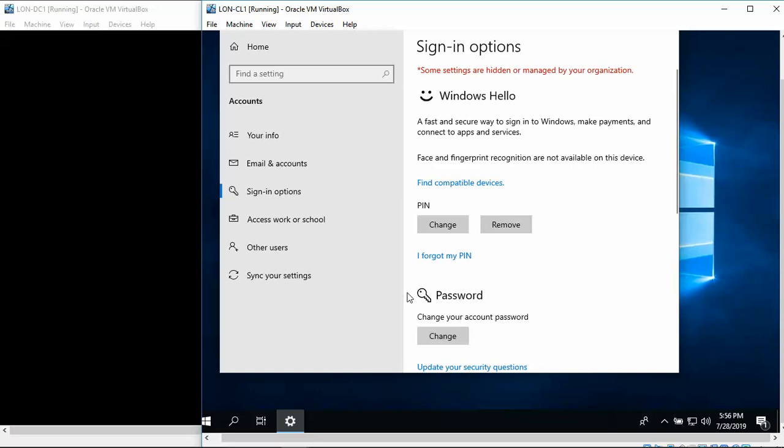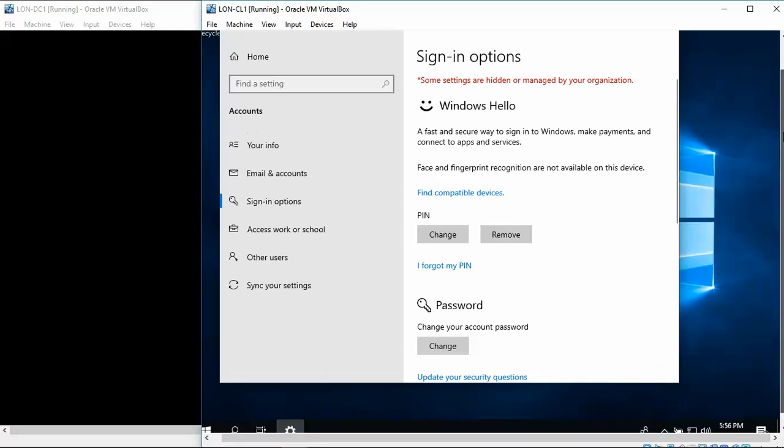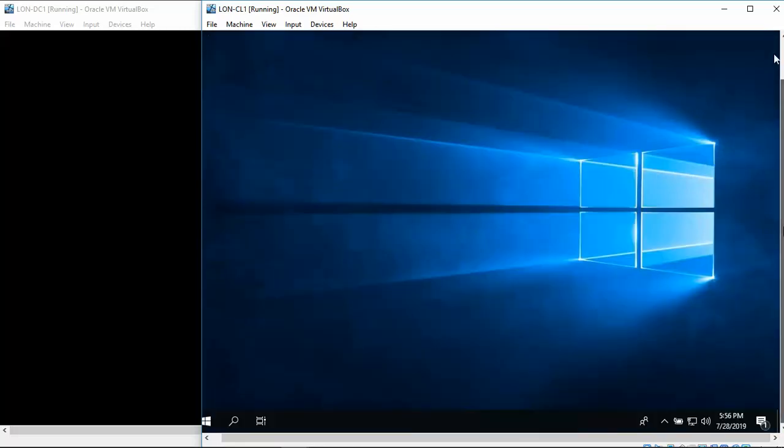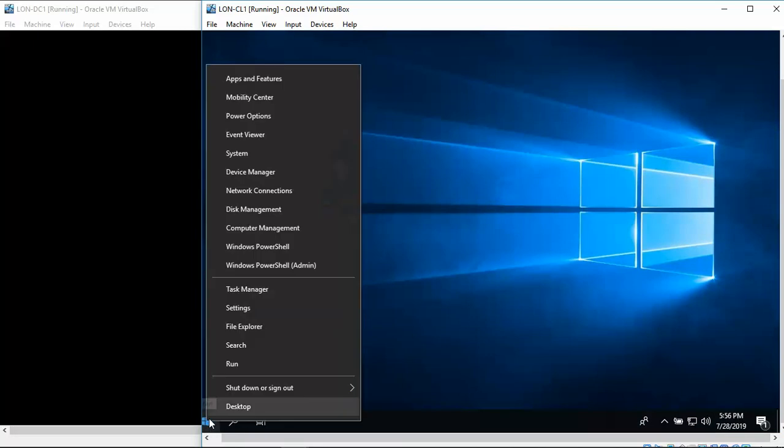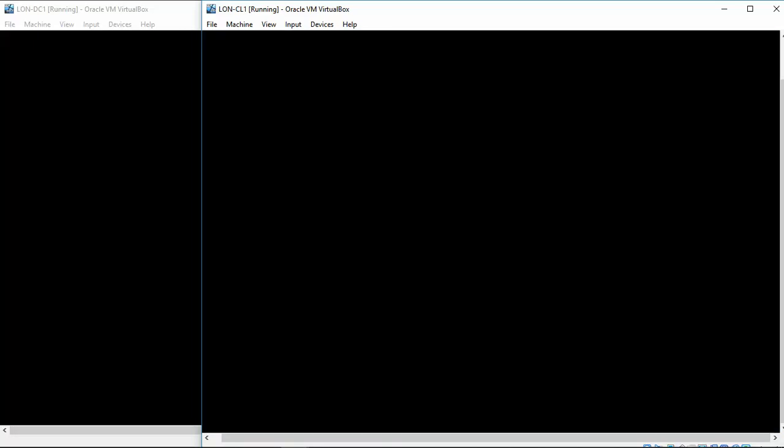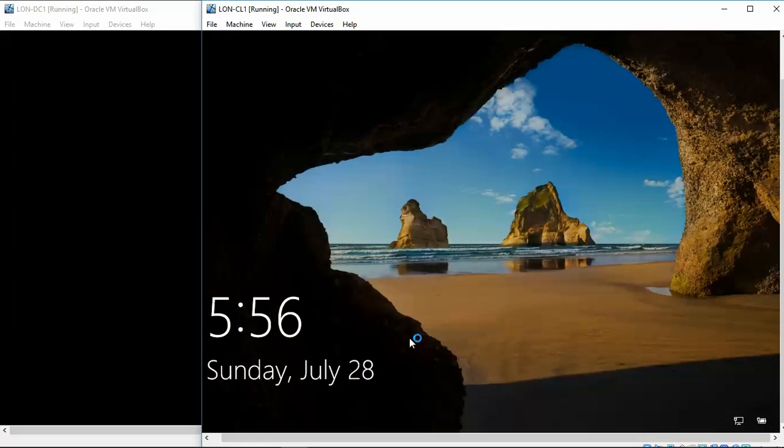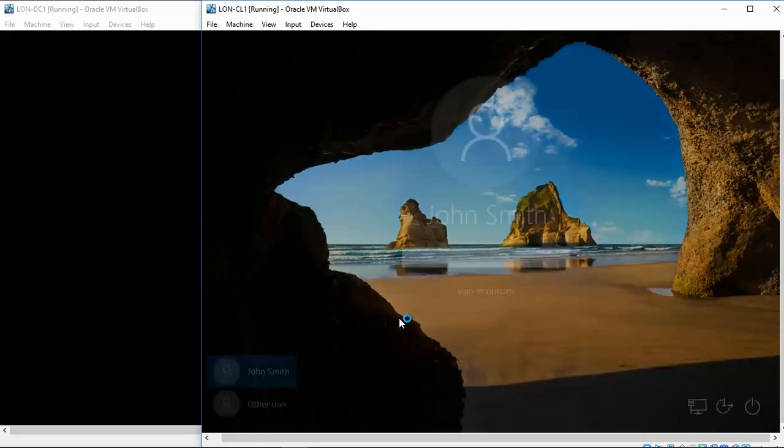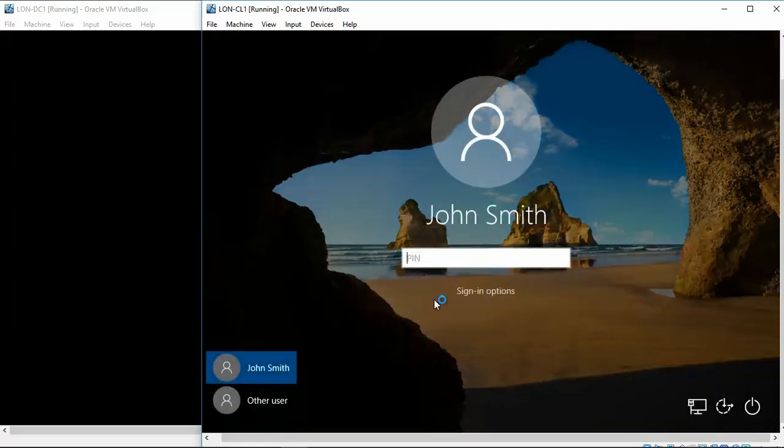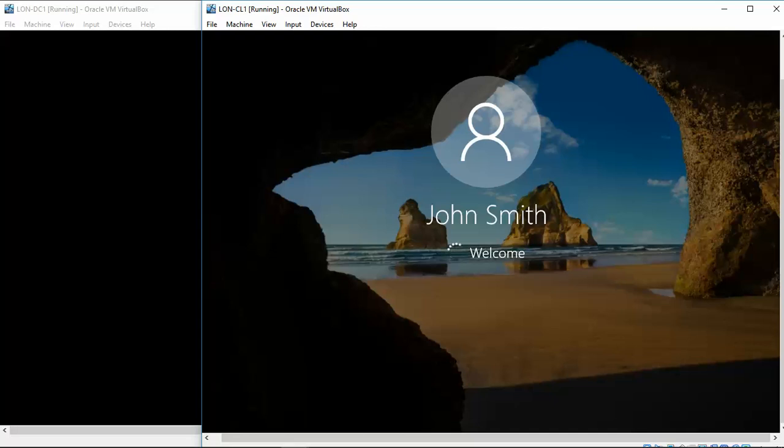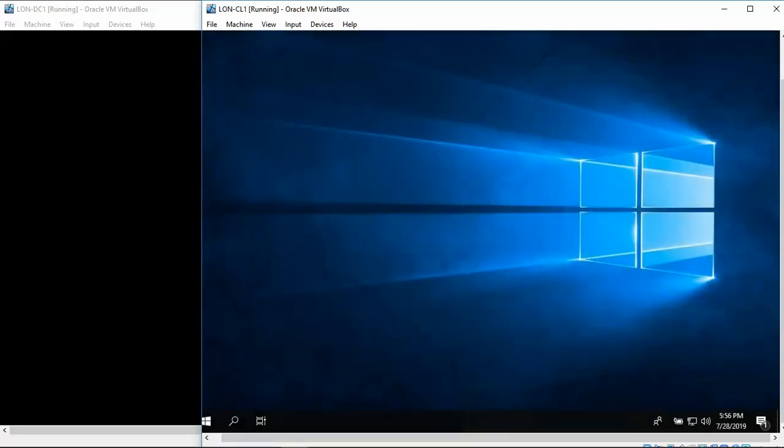Alright, now if you're required to do so, this would be where you would make your next screenshot. We're now going to log out of Windows and then sign in using the PIN. OK.